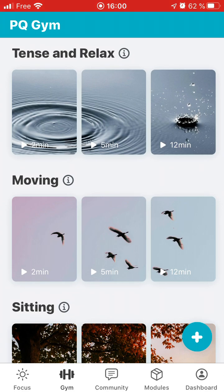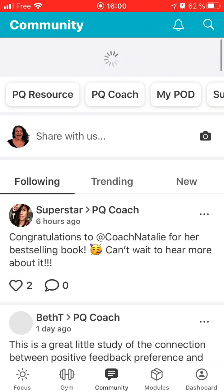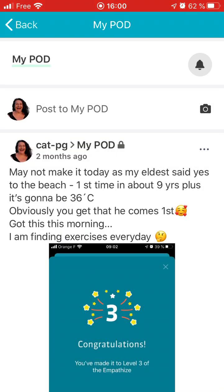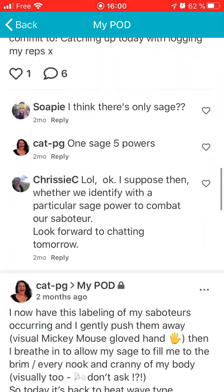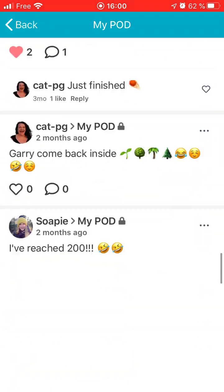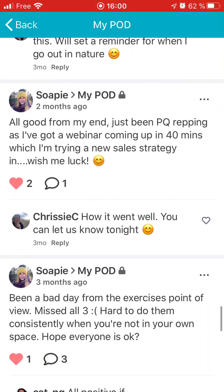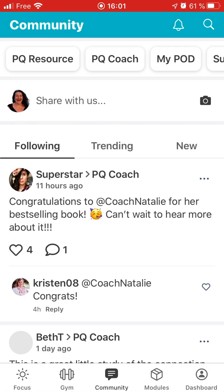You then tap the middle button — the community button — and it takes you here. The place you'll be most is probably My Pod. This is the pod. It'll show you all the interactions you've had with your pod members. There are also resources — if you need a resource it'll tell you all about that.